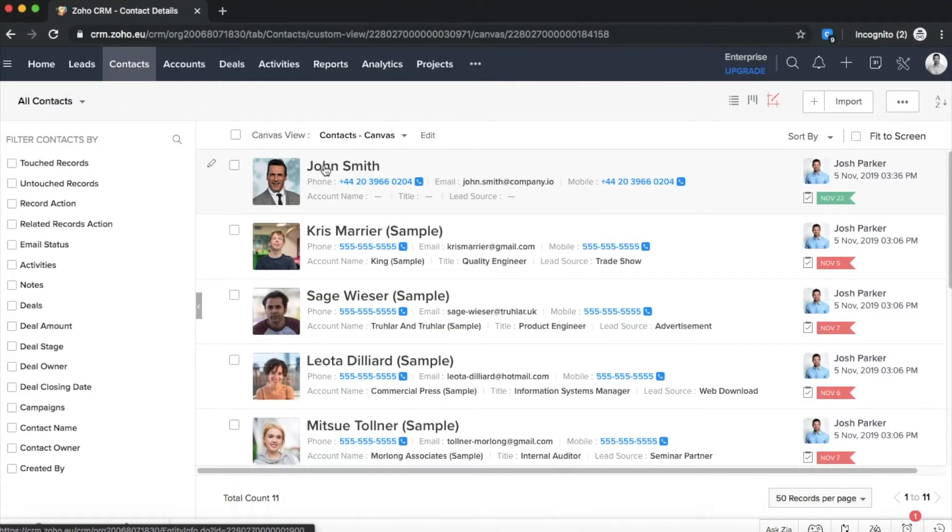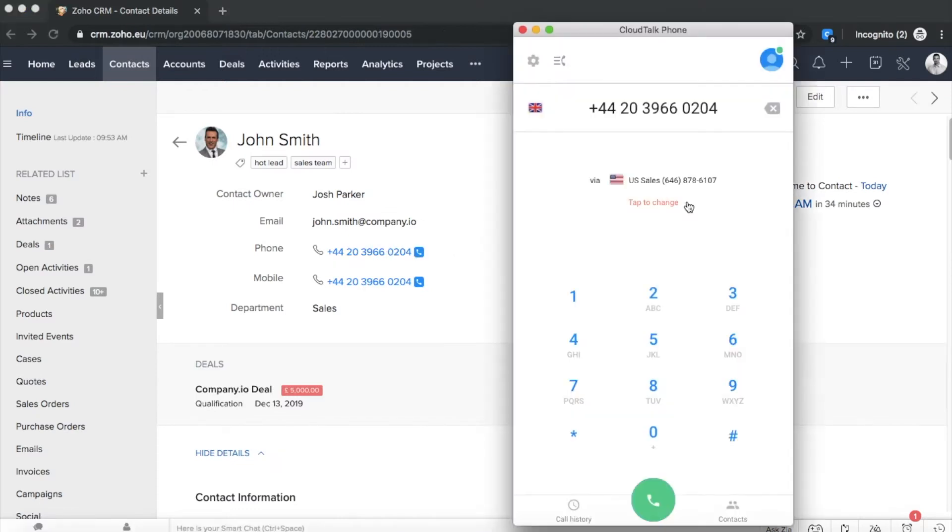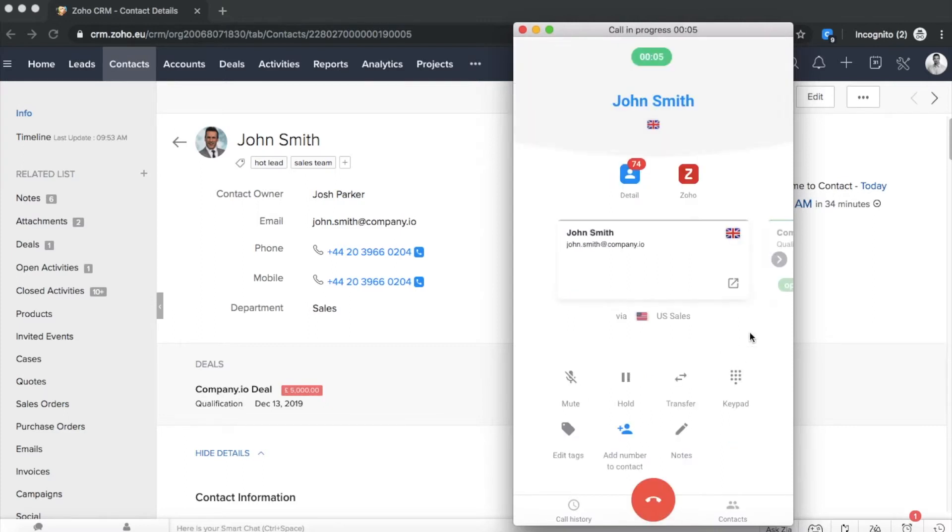As a first step, install the Click to Call Chrome extension. After this, all phone numbers in your Zoho account will be converted into a clickable format and you can easily initiate calls with a single click.